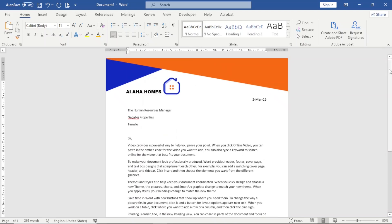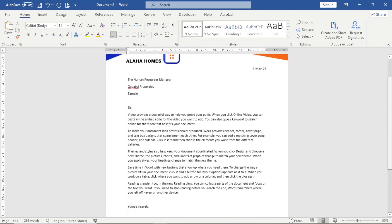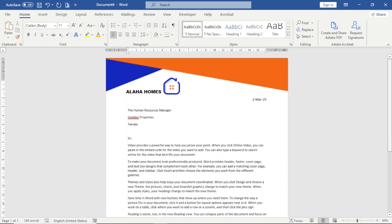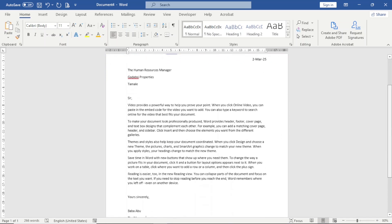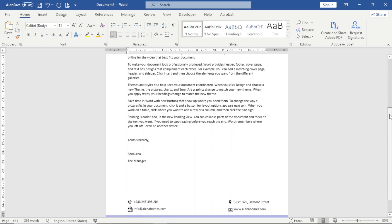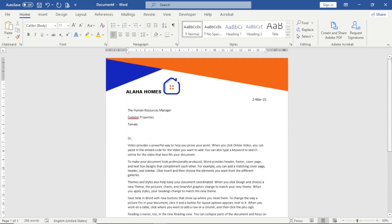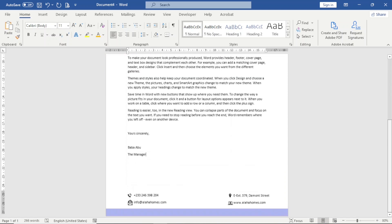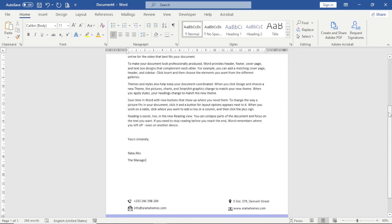In this video I'm going to show you how you can design a business letterhead in Word, and this is exactly what you will achieve by the end of this tutorial. Without wasting further time, let's jump right in.